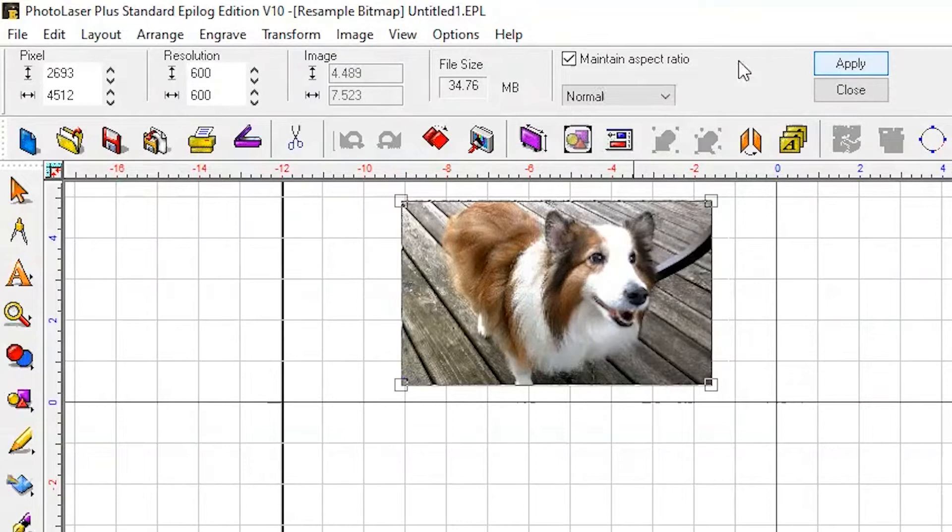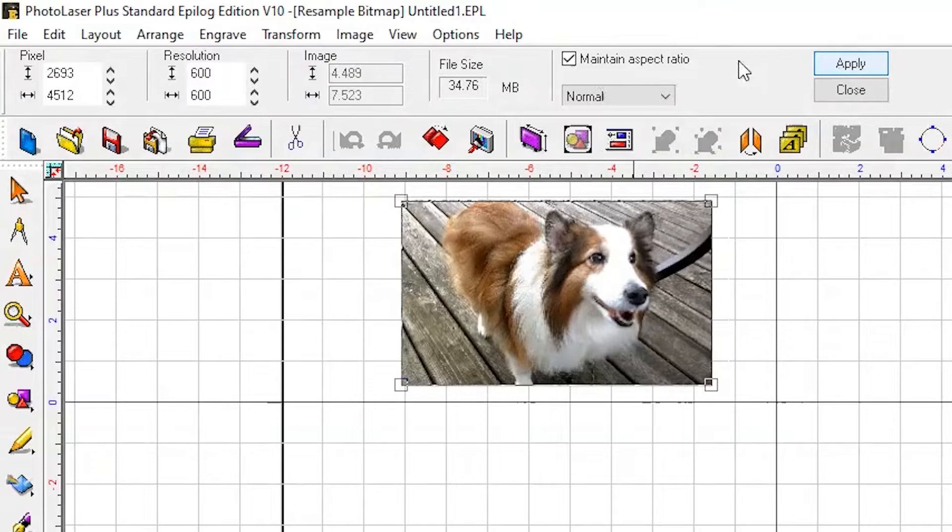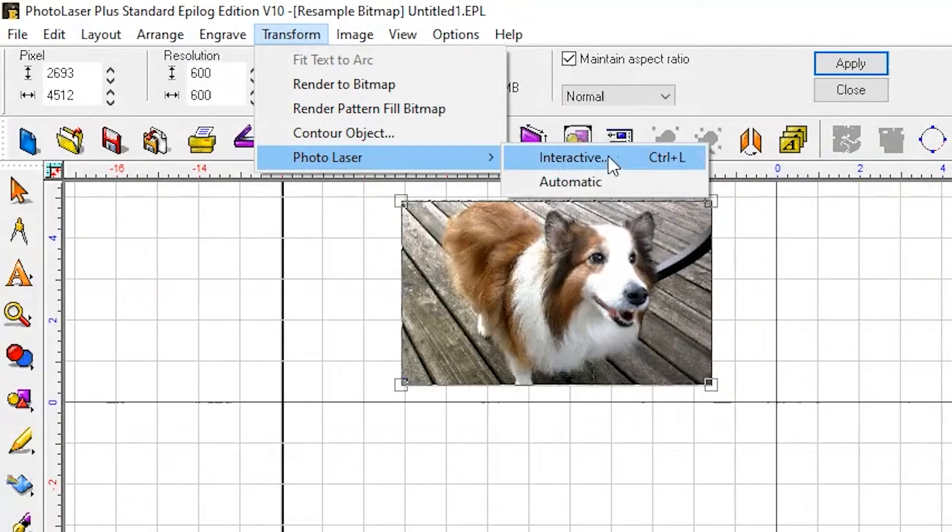Finally, we'll dither our photo. Dithering is how lasers represent differences in color. To dither, go to Transform, Photo Laser, and Interactive.